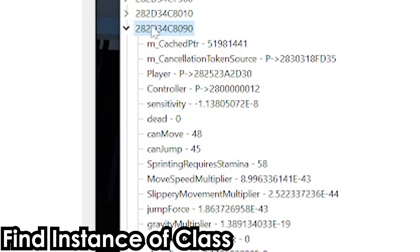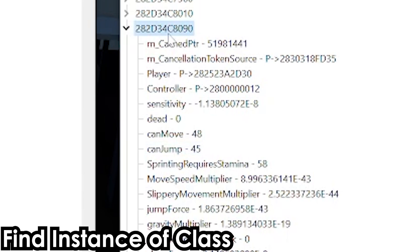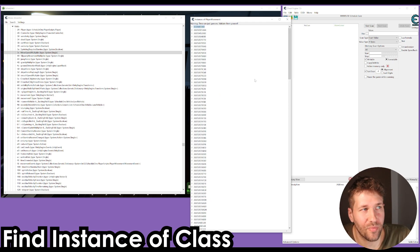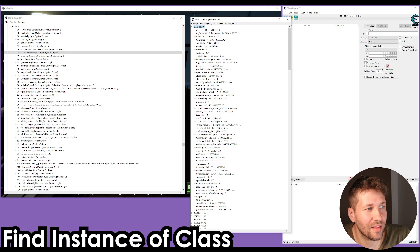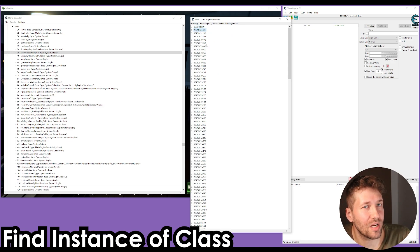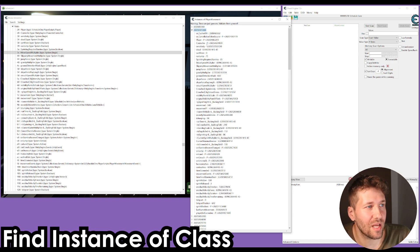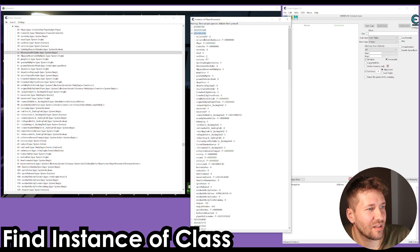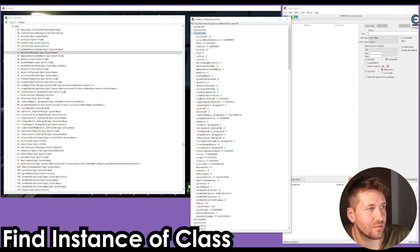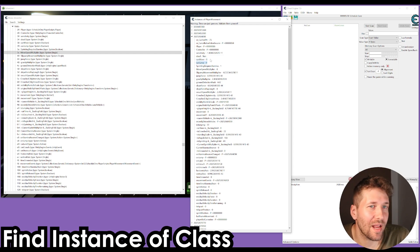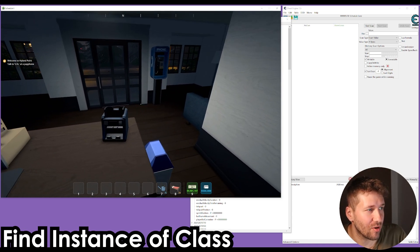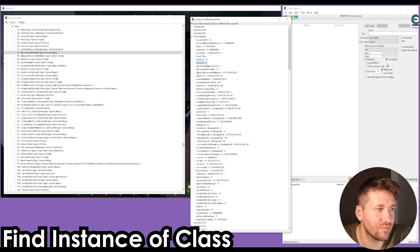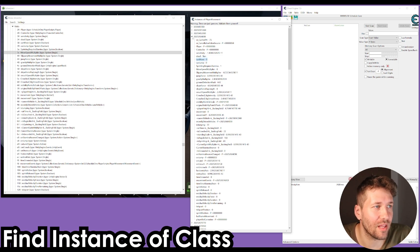So move speed multiplier, essentially we just want a clue towards what these values should look like. Can move boolean 48, can jump 45, so this is disqualified automatically because I know that these have to be a zero or a one. An easy way to go through these, you can just pick the one at the top and hit the right arrow, and that will drop it down. I can see these values don't make sense.